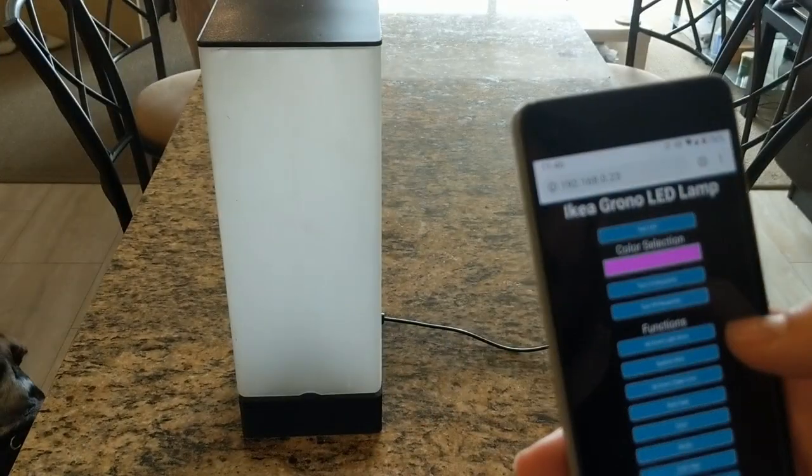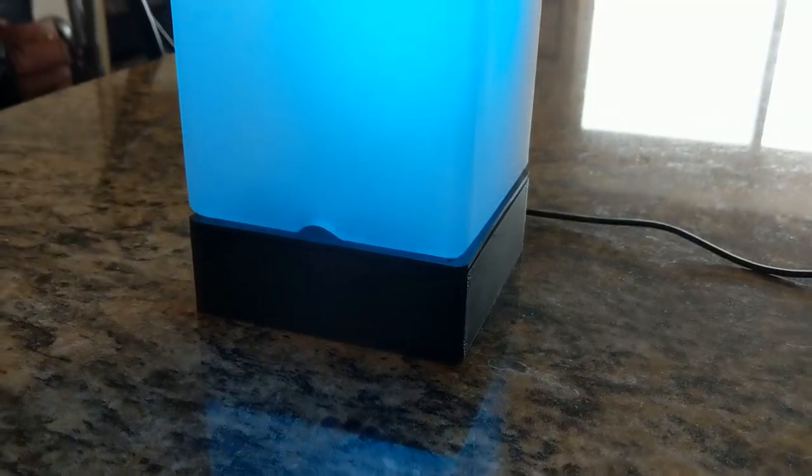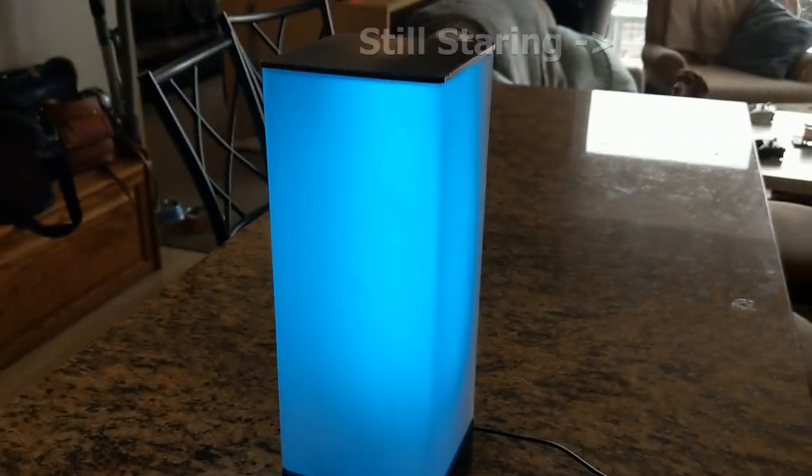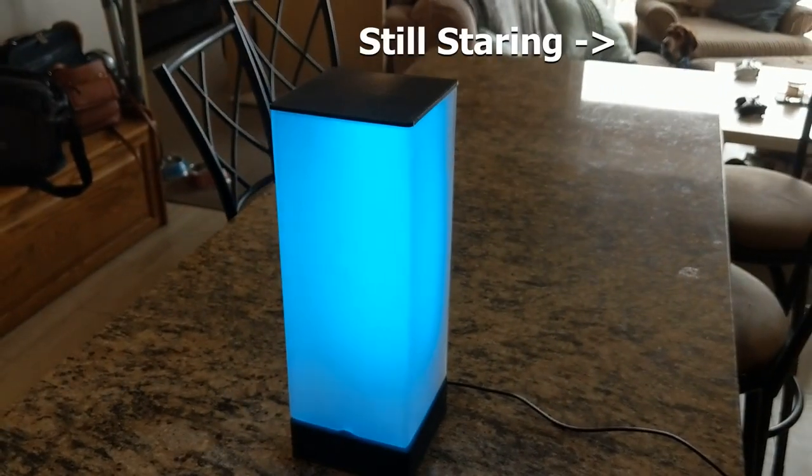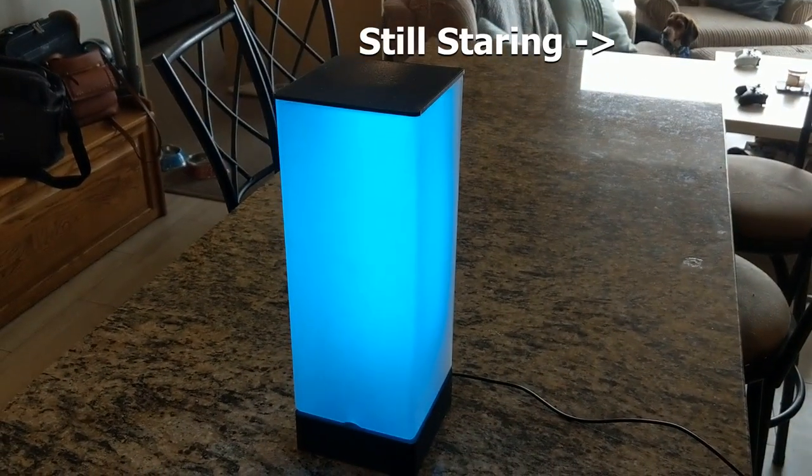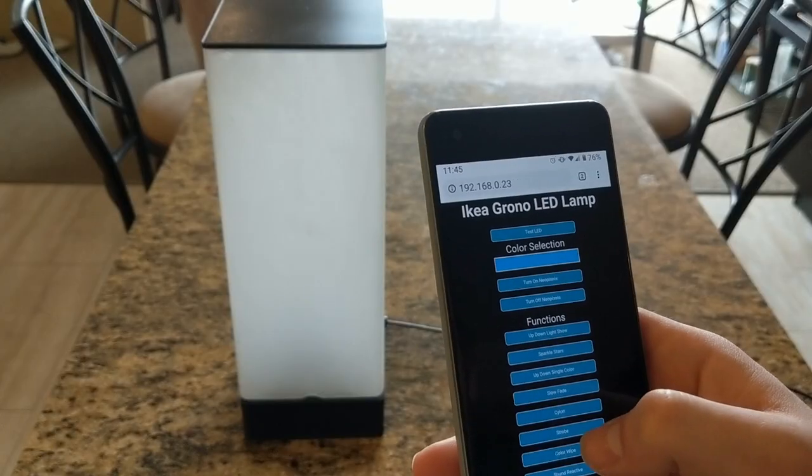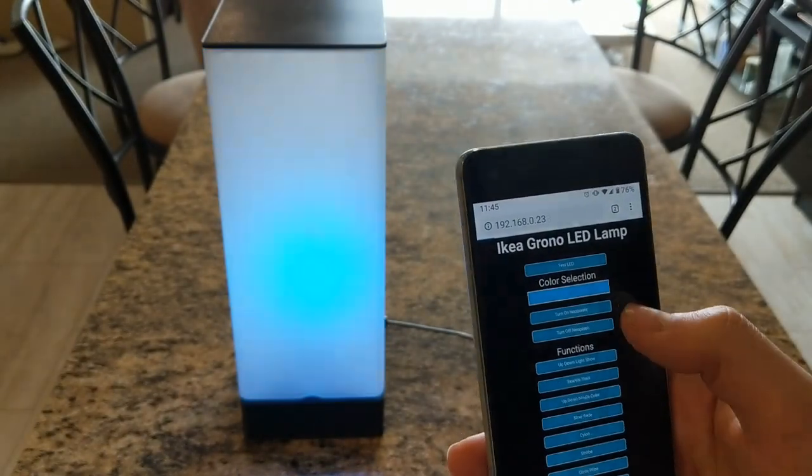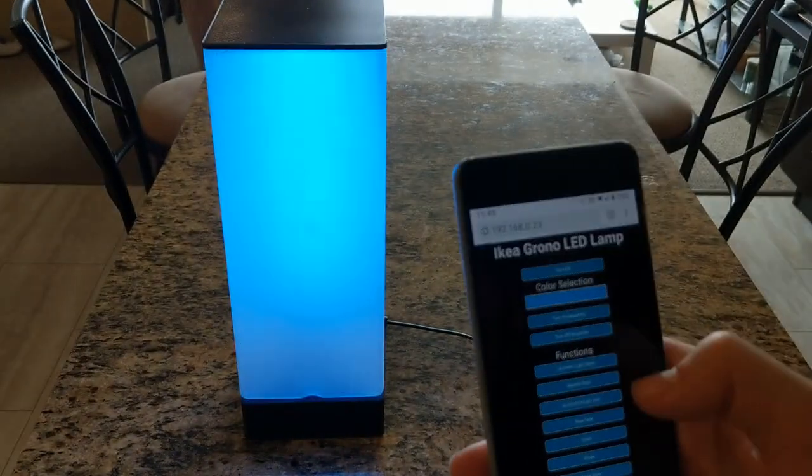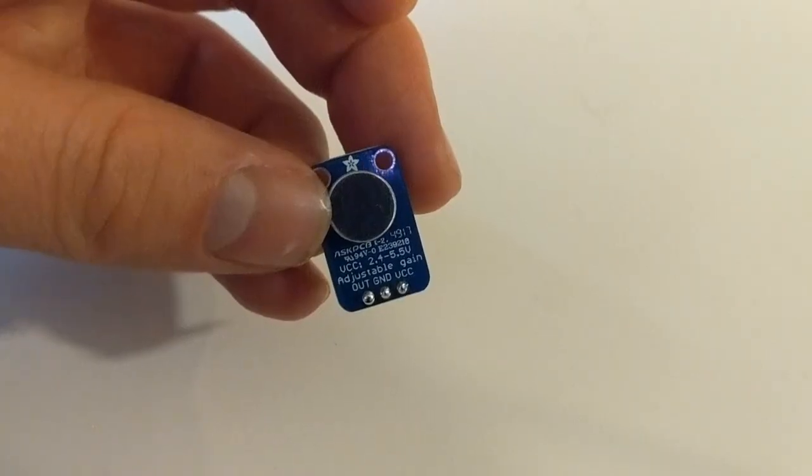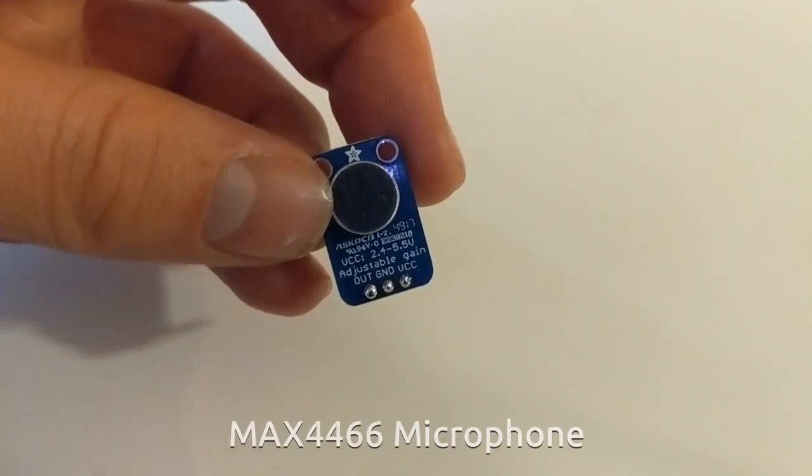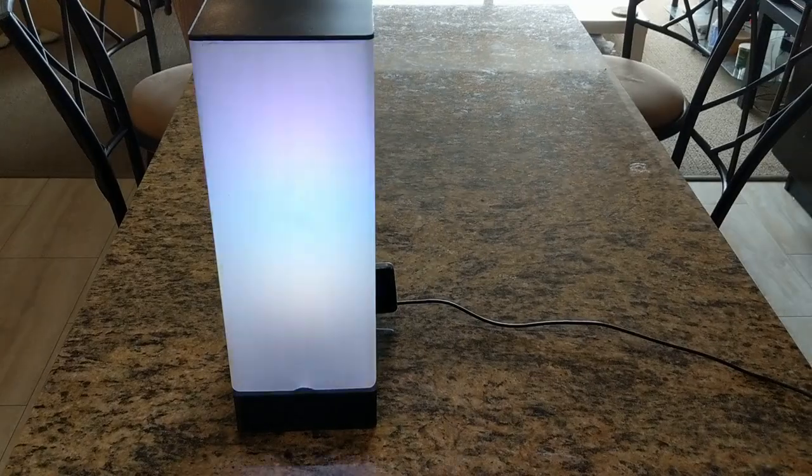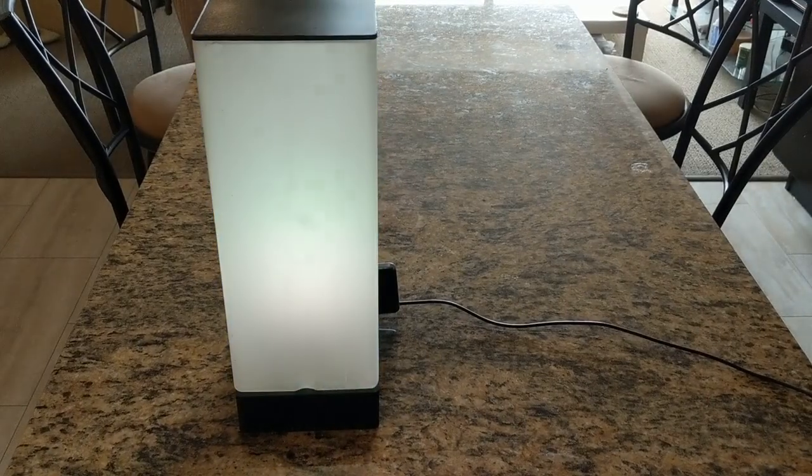You can customize the lamp with any kind of color that you want, and I also ended up programming in about 10 different light show modes with the ability to easily add more. In addition, using a microphone, there's a special mode which we can use to react to sound from your favorite music.